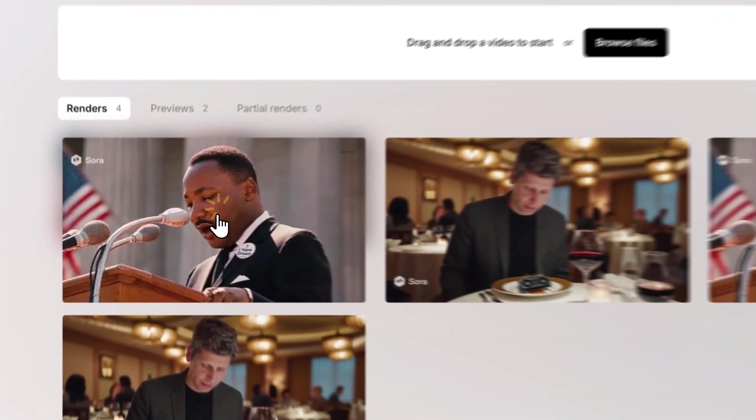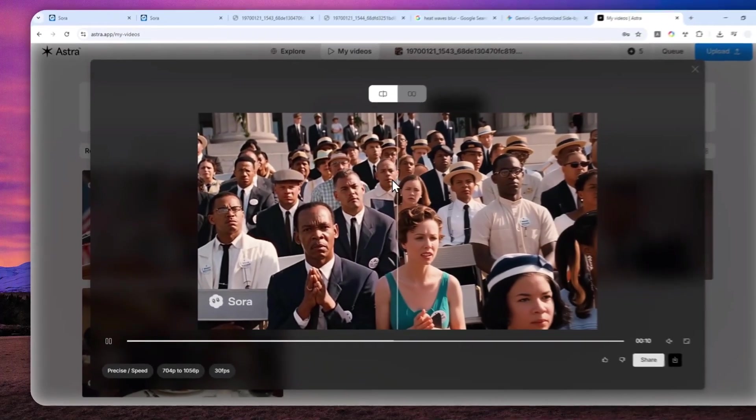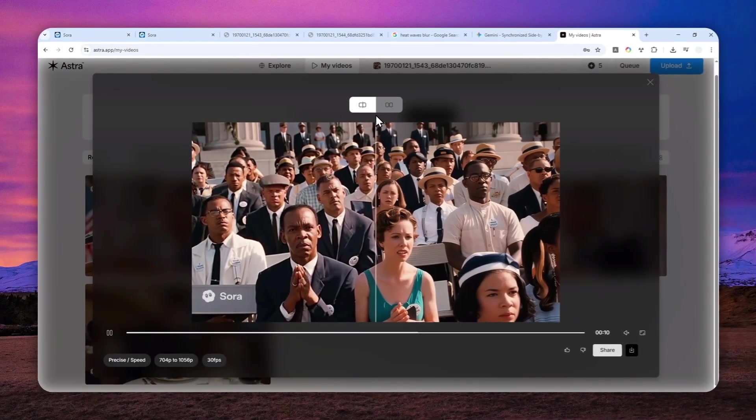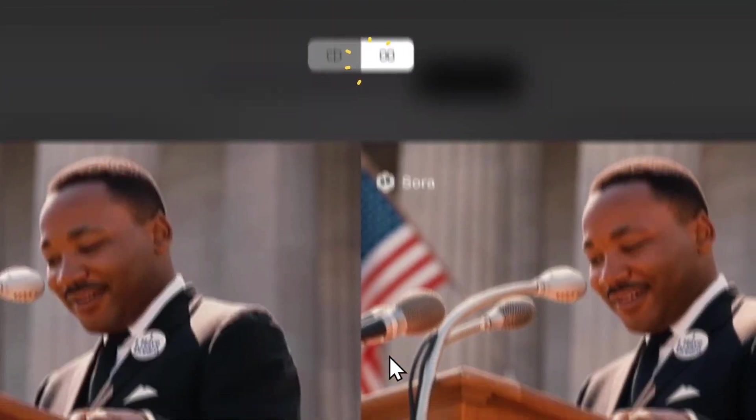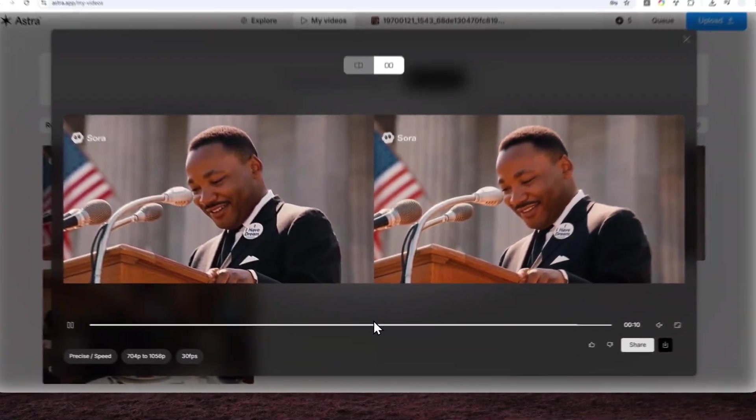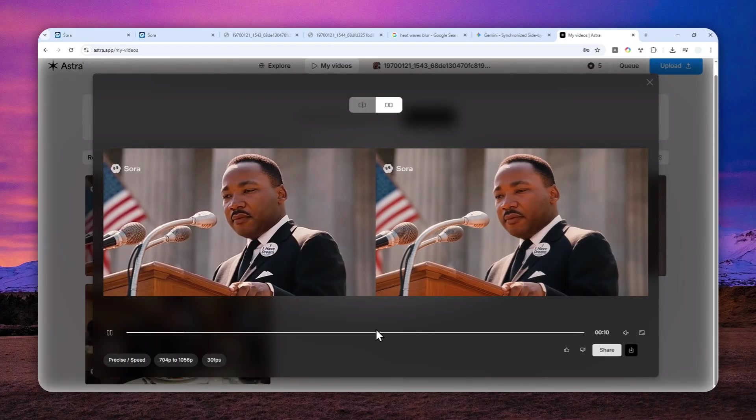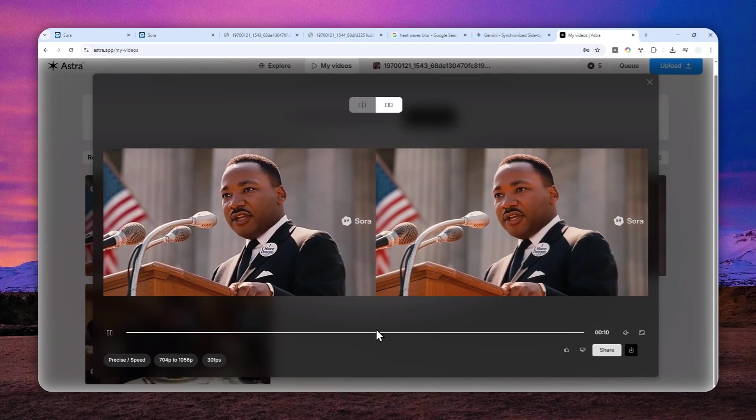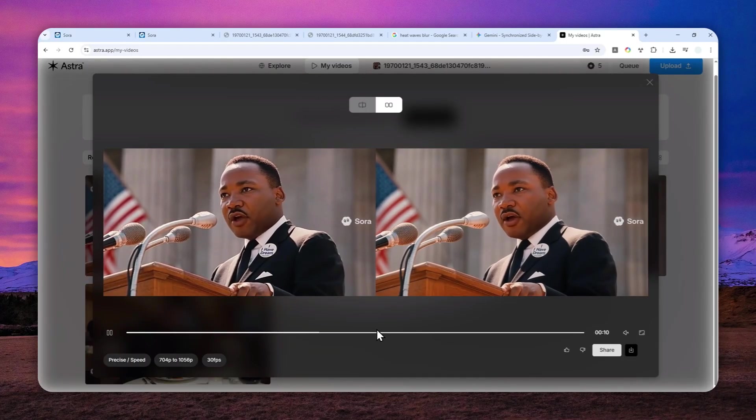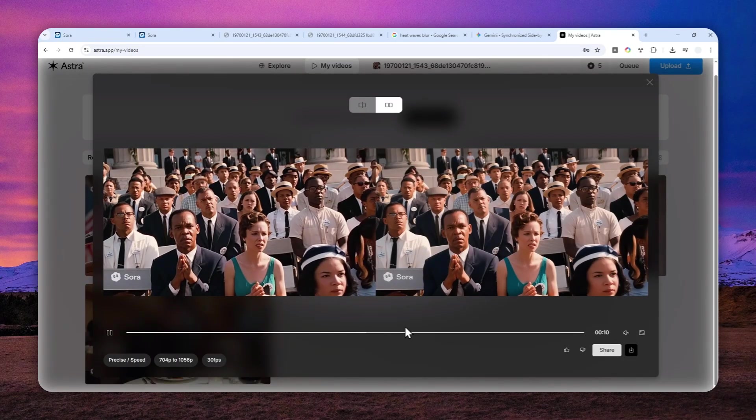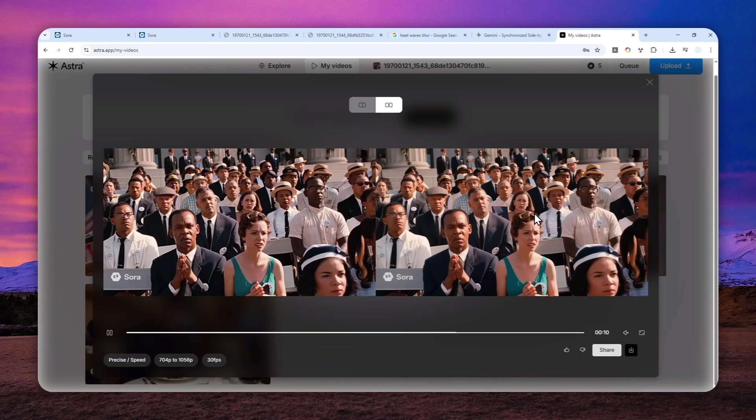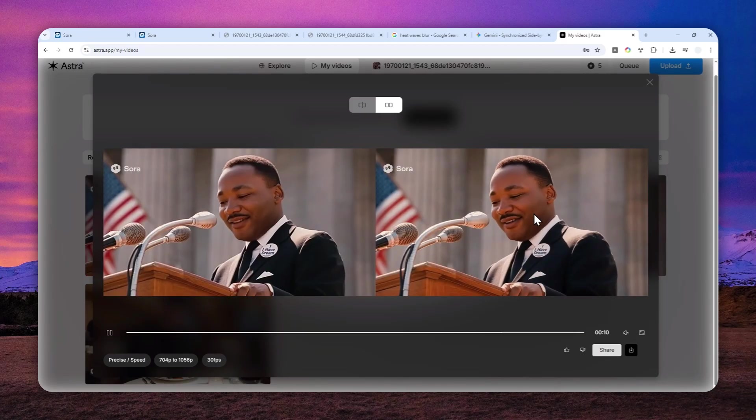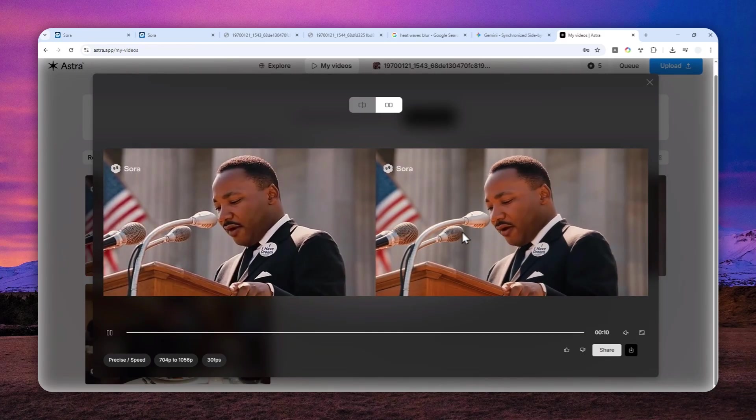So this is the video. Okay, I'm going to show you the side-by-side comparison. Okay, as you can see, it looks way cleaner. The colors look way better. The image is sharper. And the shimmering effect is no longer as noticeable as the original video.